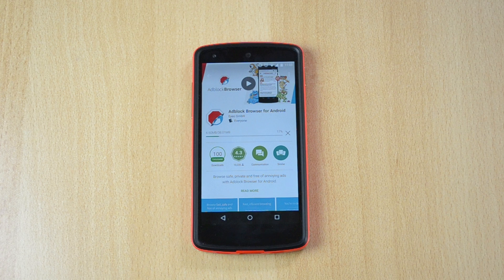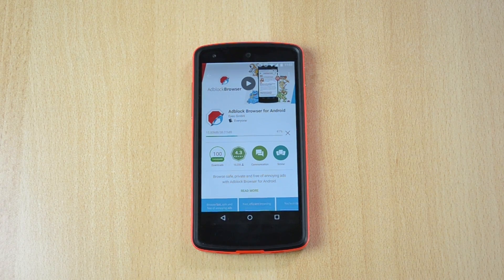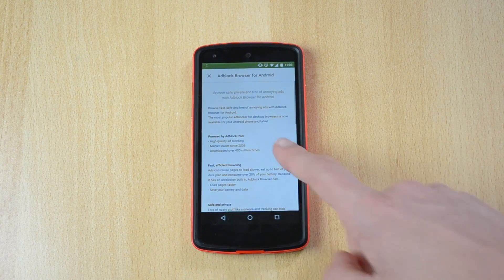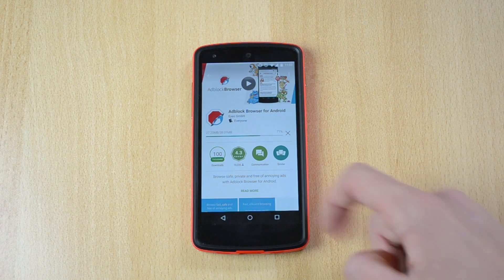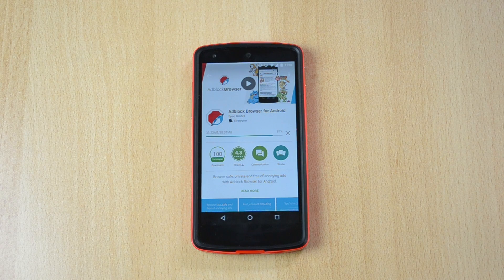Ads are really annoying and this will pretty much get rid of them. Just click install and wait for it to install — my internet connection is not really that good. It has a bunch of positive reviews and a bunch of cool features, and it's one of the best ad blockers out there. Unfortunately it is a browser, so it won't work for your whole device, but it's still pretty amazing.